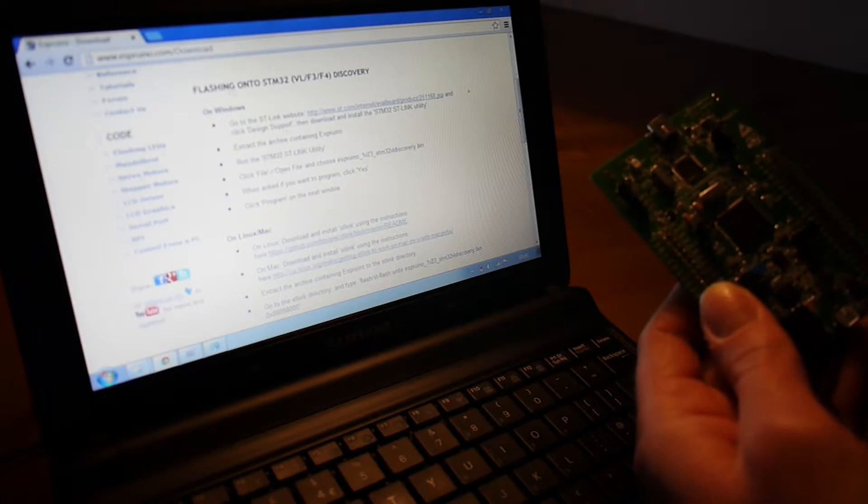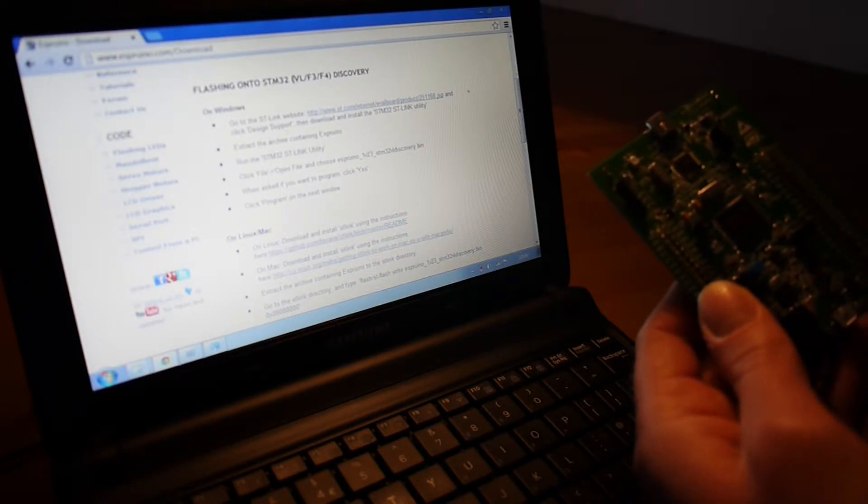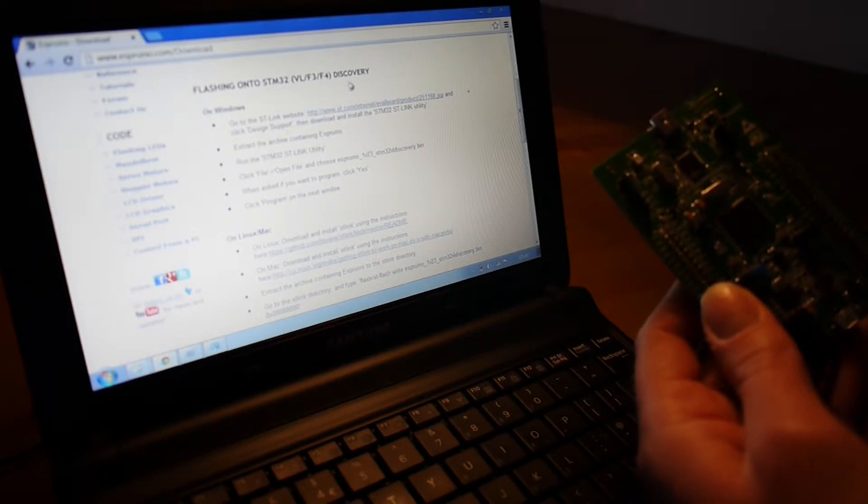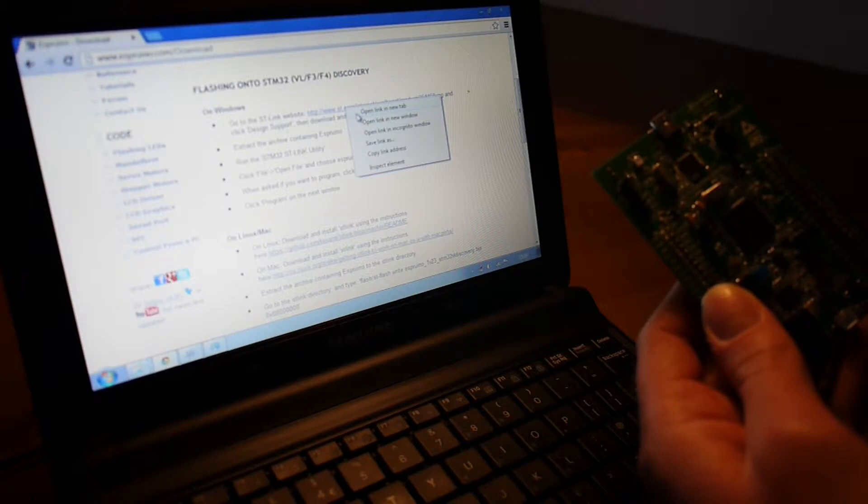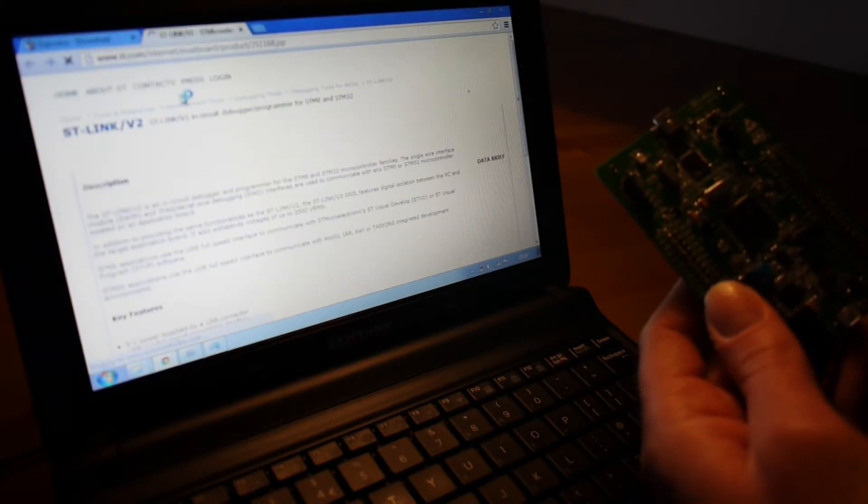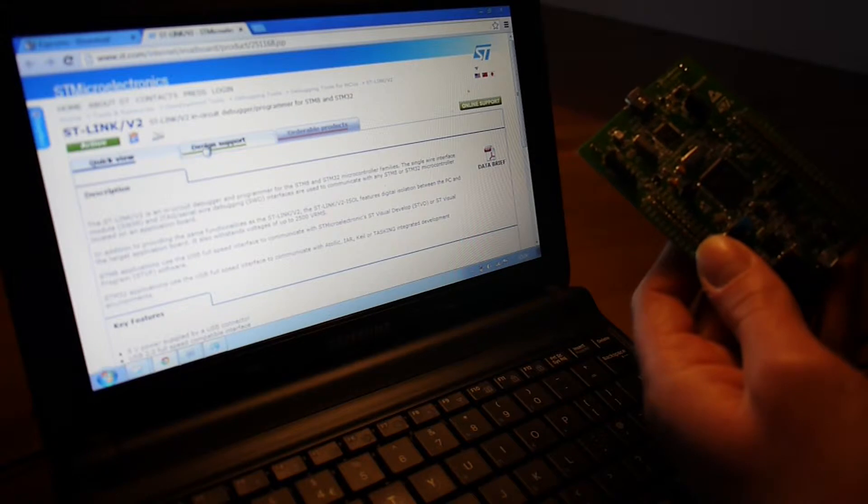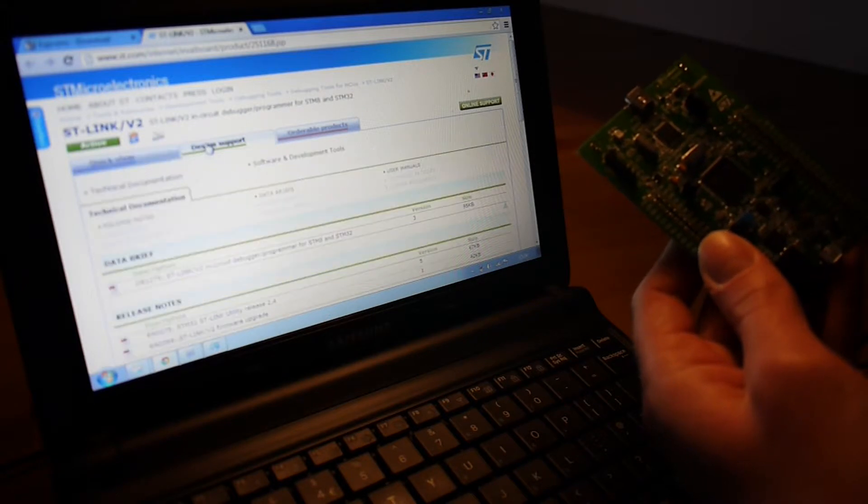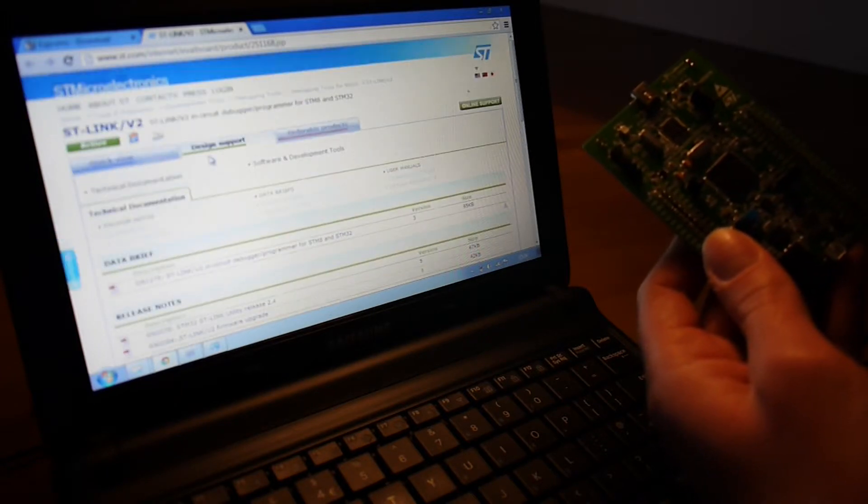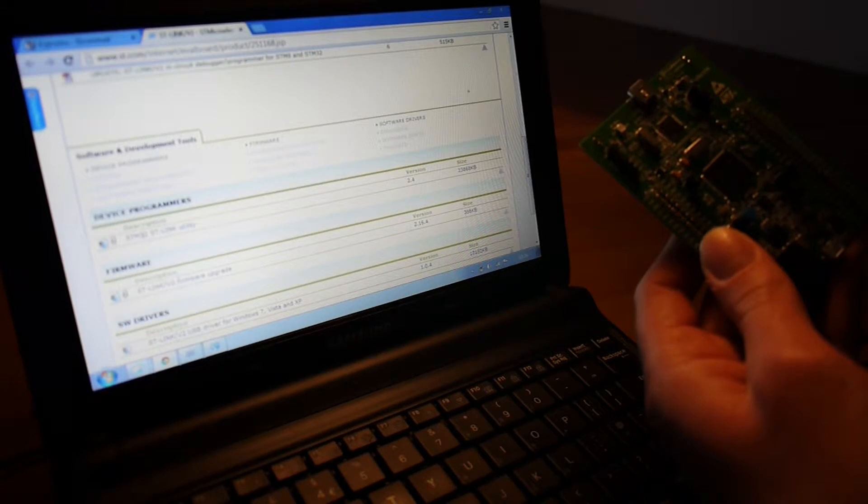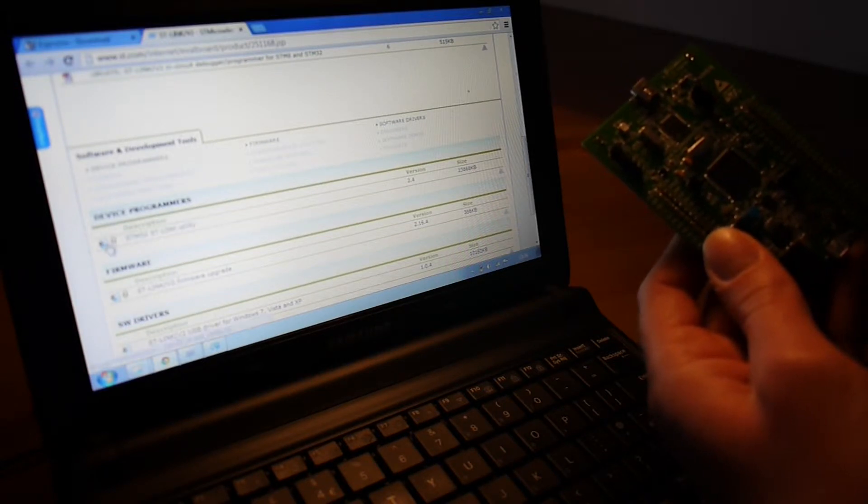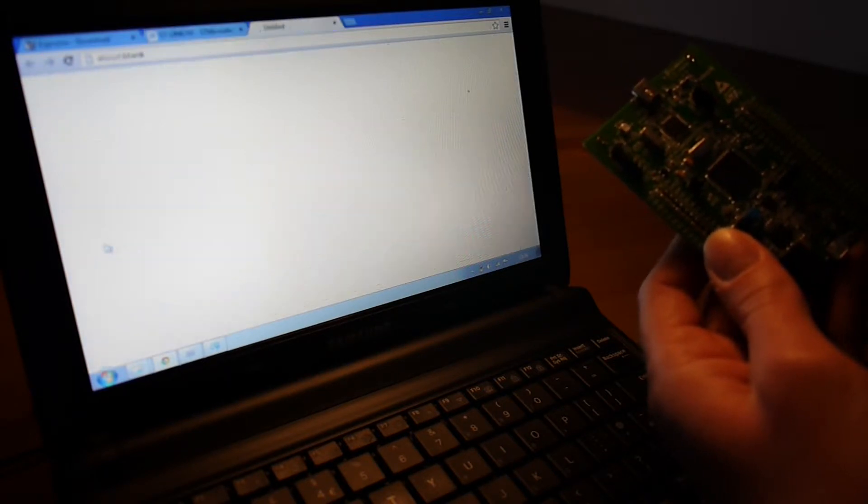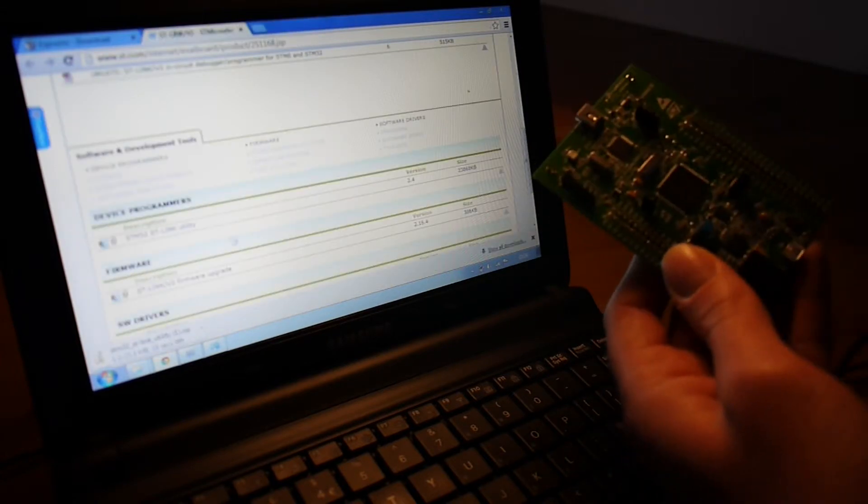You also need to follow the instructions for flashing onto the STM32 discovery boards, which involves going to this website, clicking on design support here, and then scrolling down to where it says STM32 STLink utility, and just loading this and saving it.